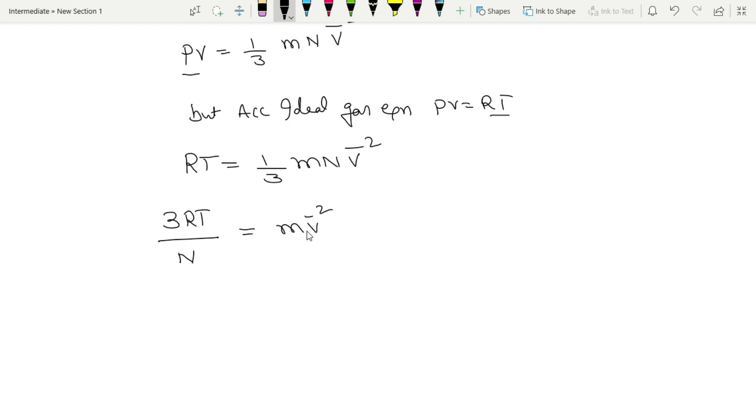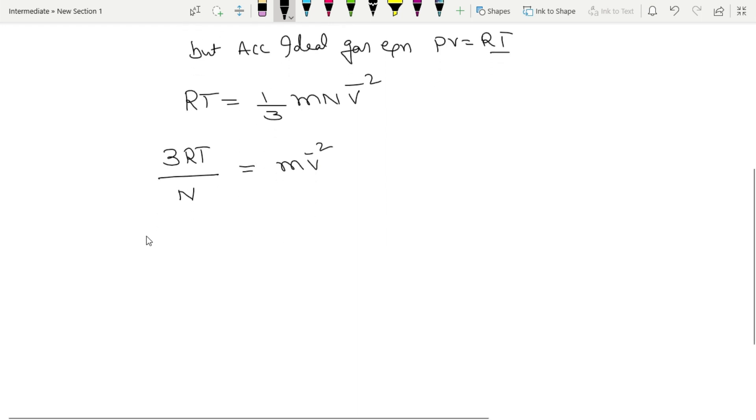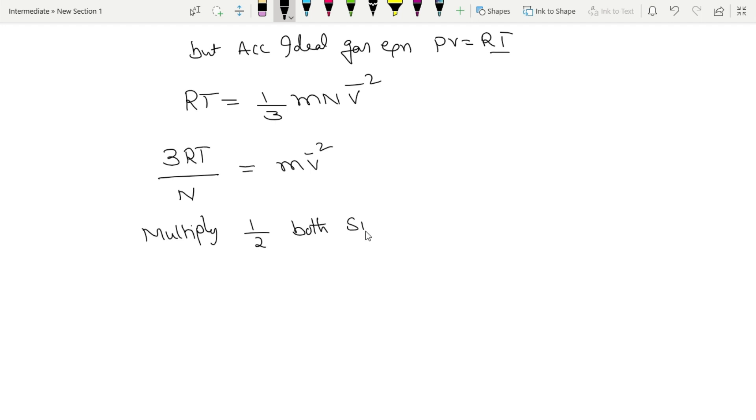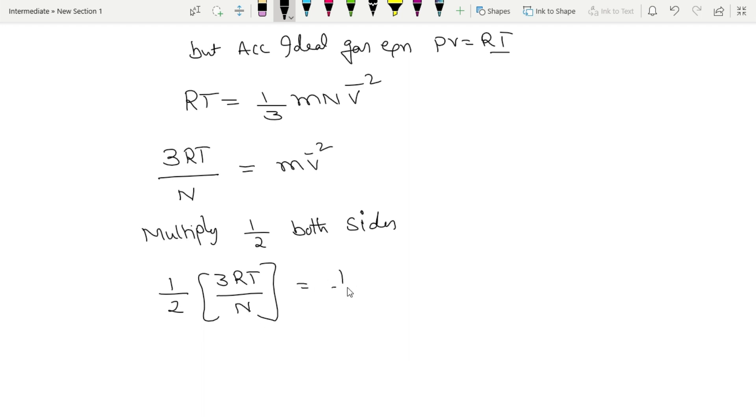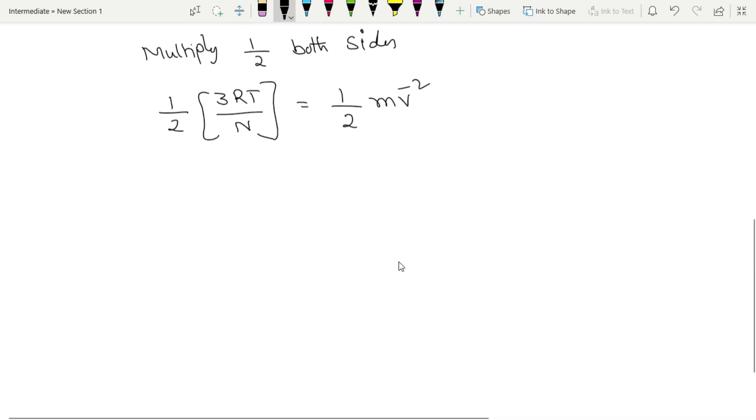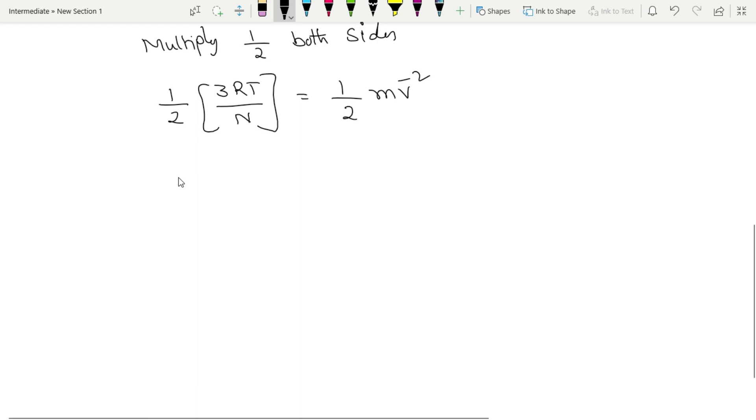For kinetic energy, multiply 1/2 both sides. Kinetic energy is half mv². So, 1/2 into 3RT/N is equal to 1/2 into m into v̄².